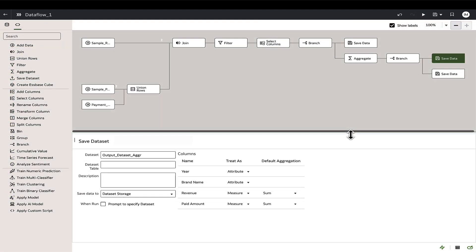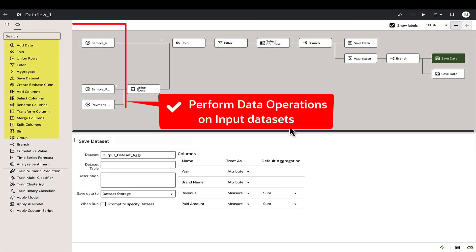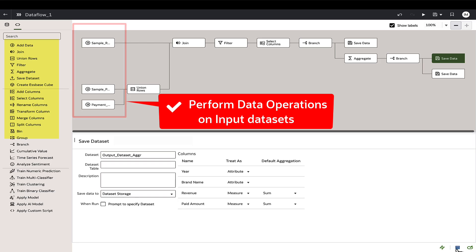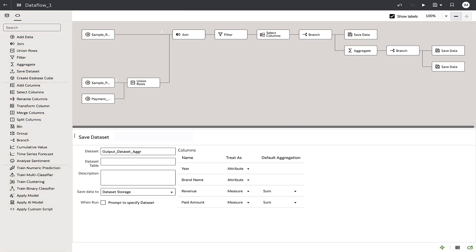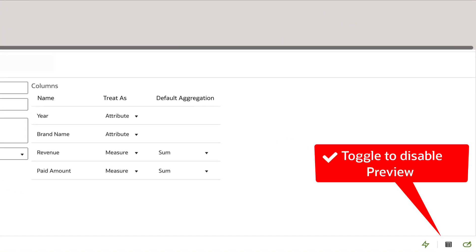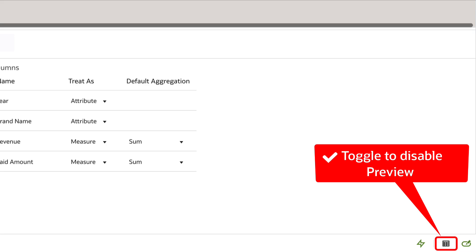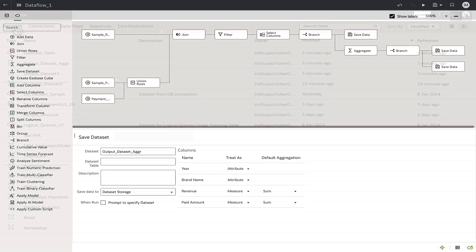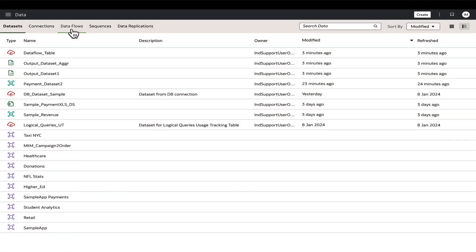It is recommended to perform data preparation operations on the input data set or within the data flow rather than on the output data sets. Also, the toggle can be used to hide the preview section improving the performance within the data flow editor while loading the objects.